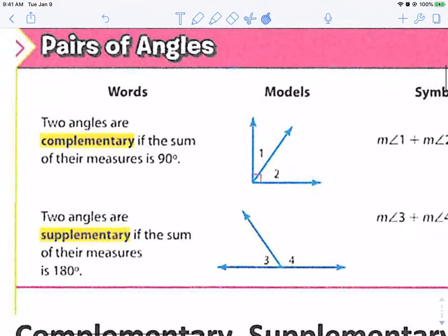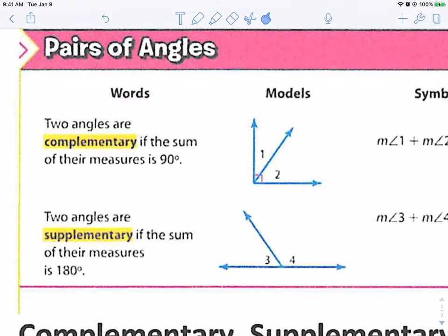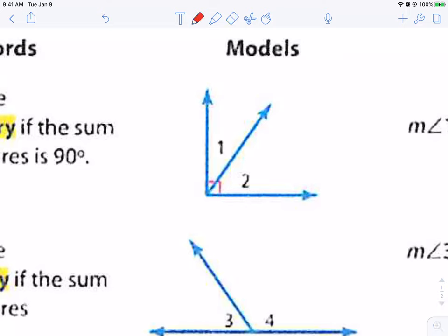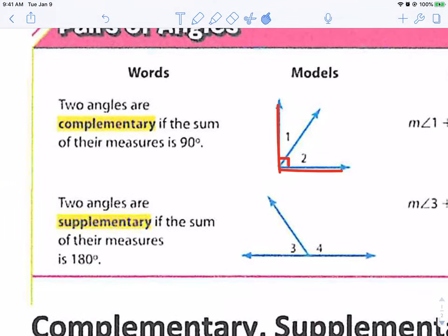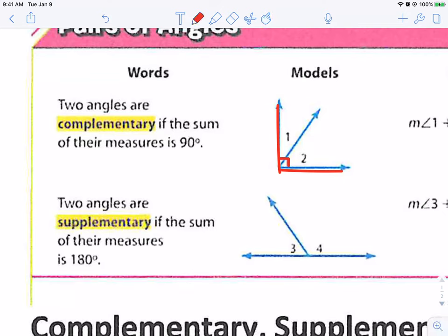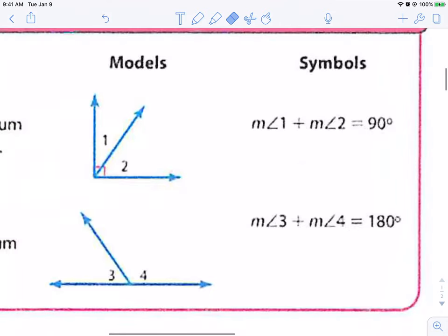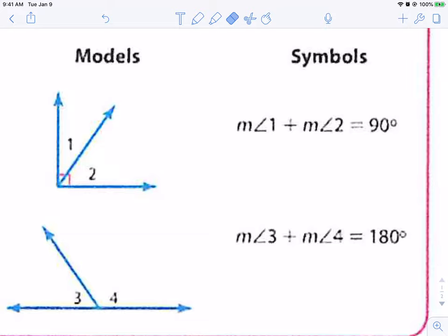Let me show you two examples of complementary and supplementary angles. Two angles are complementary if they make a 90-degree angle — a right angle. It looks like a corner. One way to remember this: complementary angles make a corner. C for corner, C for complementary. Two angles that add together to make 90 degrees are complementary.